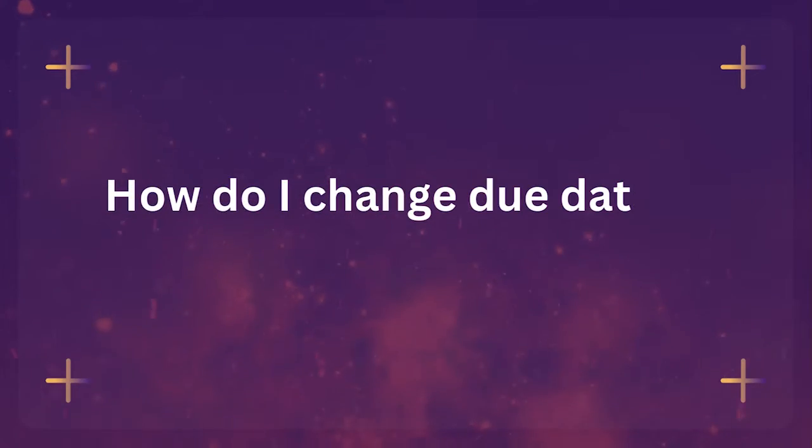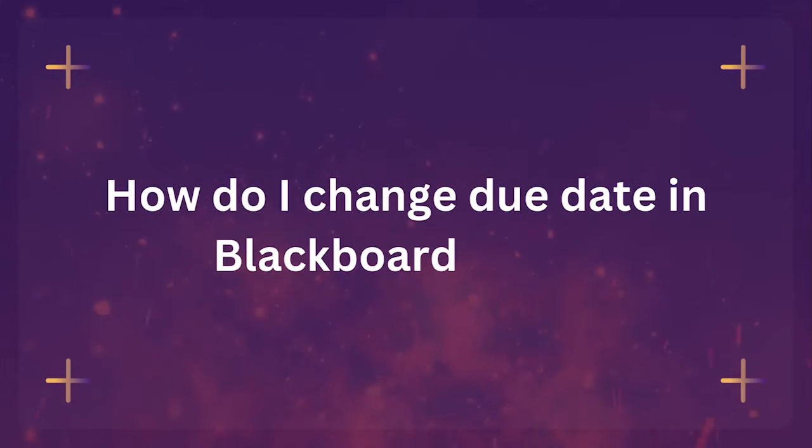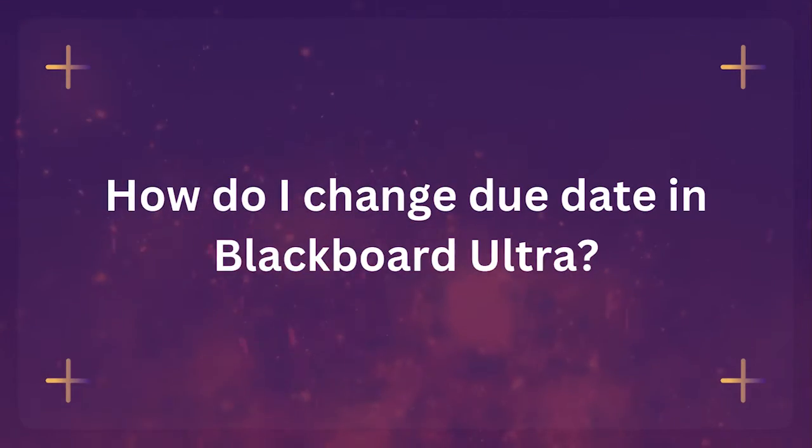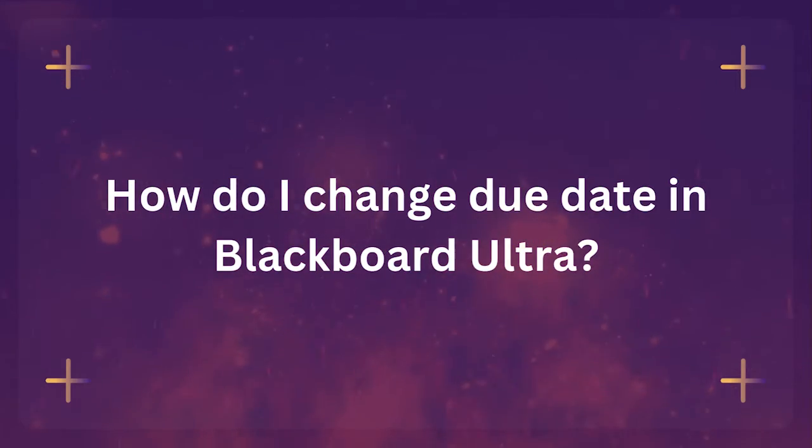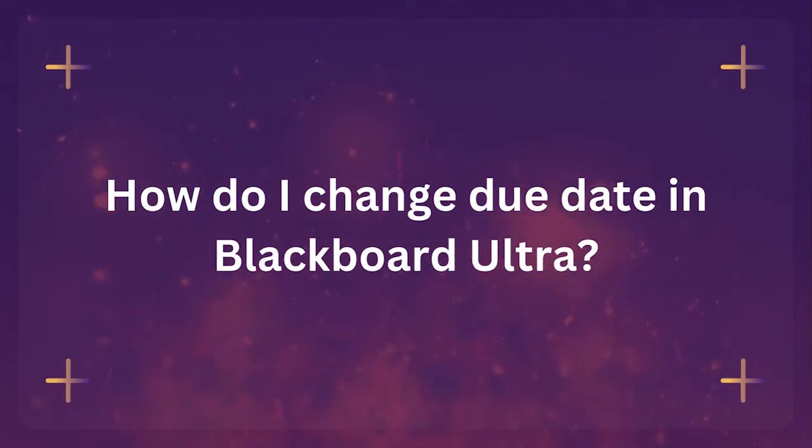Many of us have been asking questions about Blackboard Ultra, and one that I received recently from a faculty member is: how do I change due dates in Blackboard Ultra, both on individual items and in terms of batch editing items for a new semester? So I'm going to go over that process today.